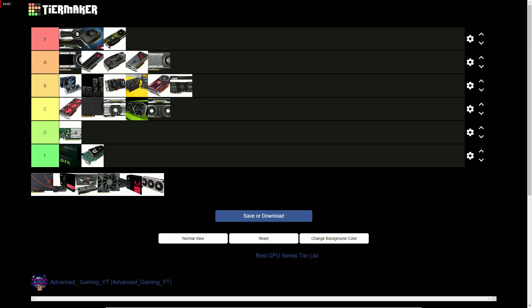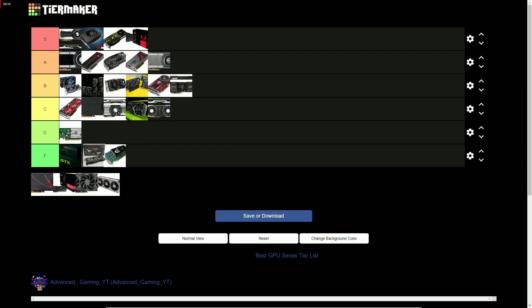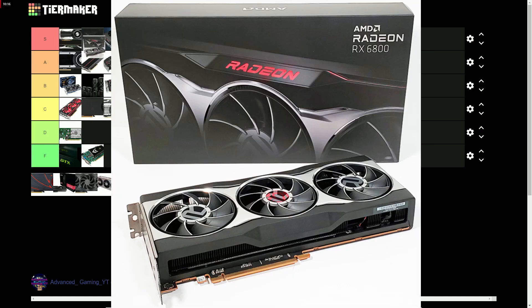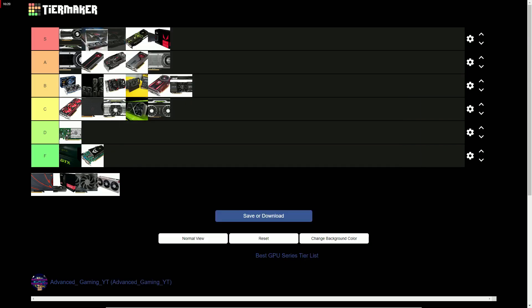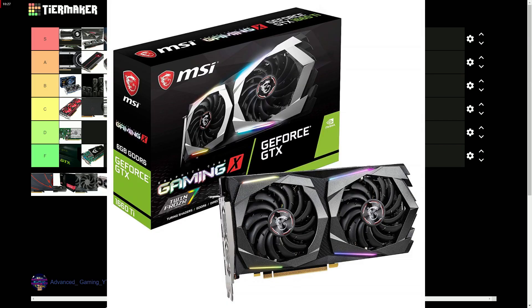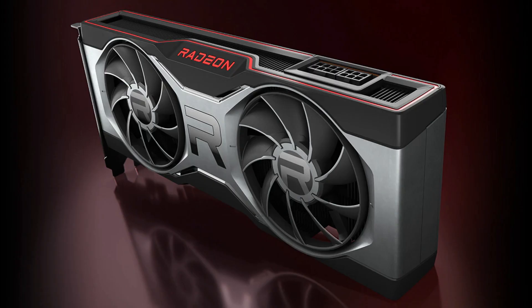The RX 5000 series gets an S tier for having very good performance gain and value, only outdone by the 6000 series with outstanding performance gain and value, convincing me to upgrade from a 1660 Ti for free to a $300 6700 XT.